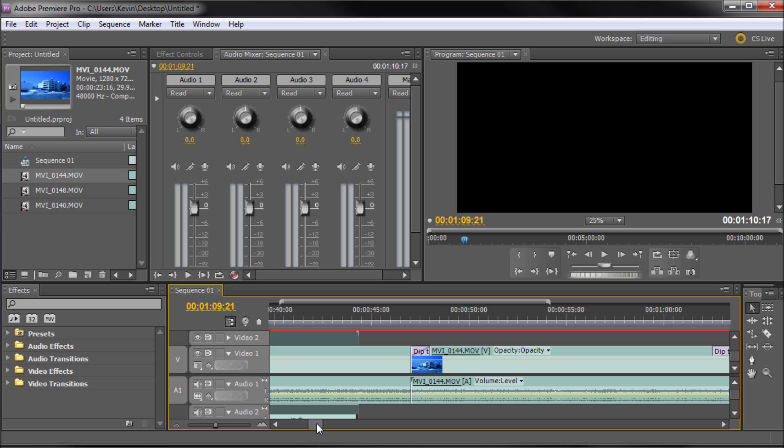So hope you guys learned something in this tutorial even if you are a Premiere Pro. So thanks for watching and make sure and check back and subscribe for next week's video tutorial. Thanks for watching.